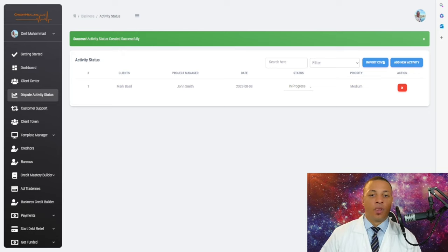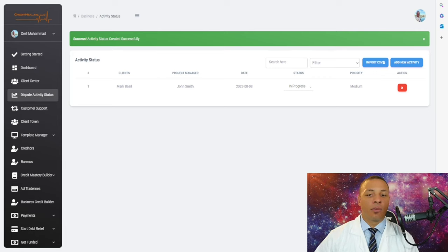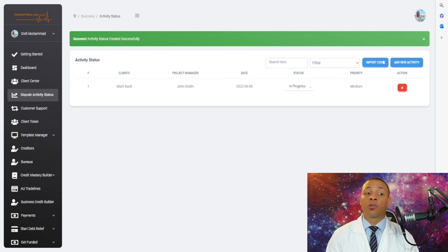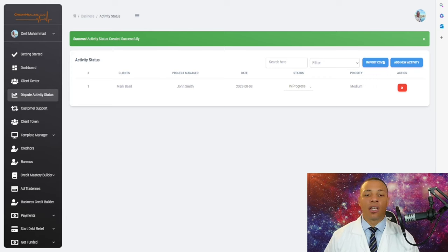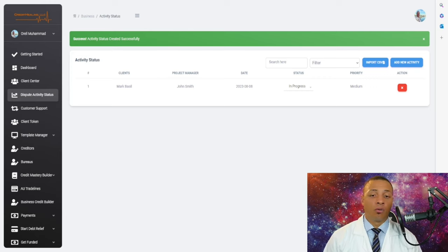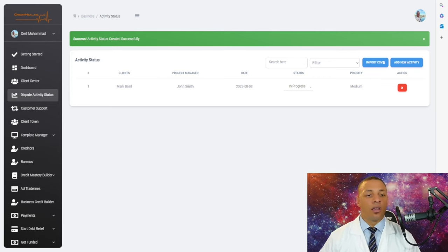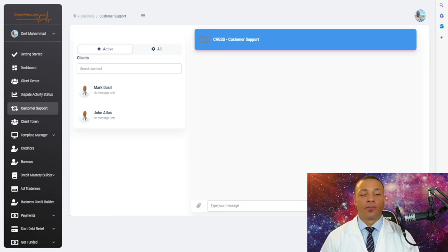After saving, you begin working on the person's dispute letters. For every client you work on, the activity status module lets you track progress. If a client asks when their letters were sent, you can always refer back to this section and show them the exact dates. This keeps everything transparent and ensures clients have a clear idea of what has been done on their behalf.